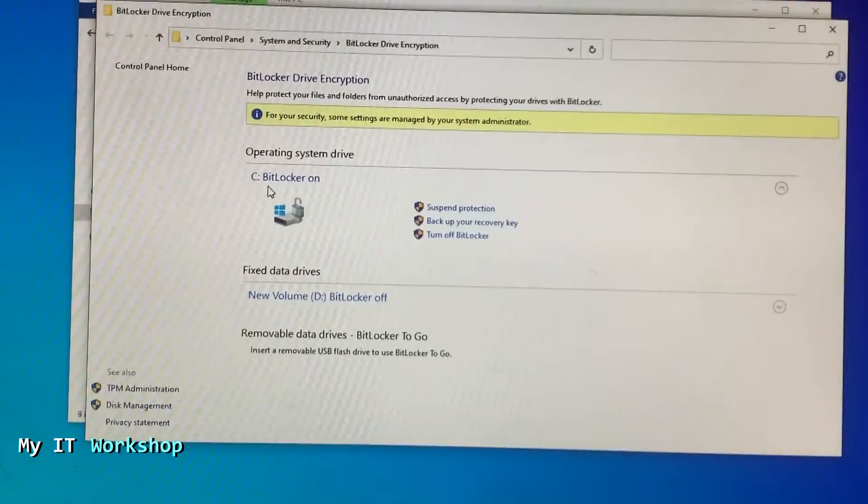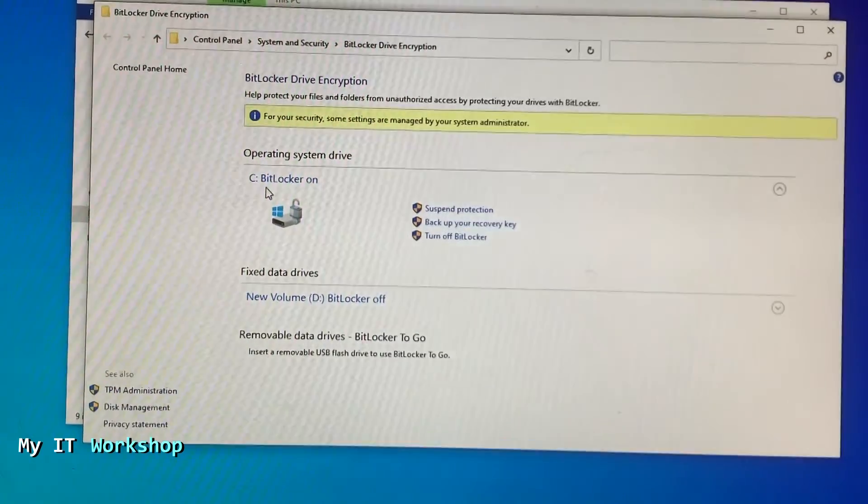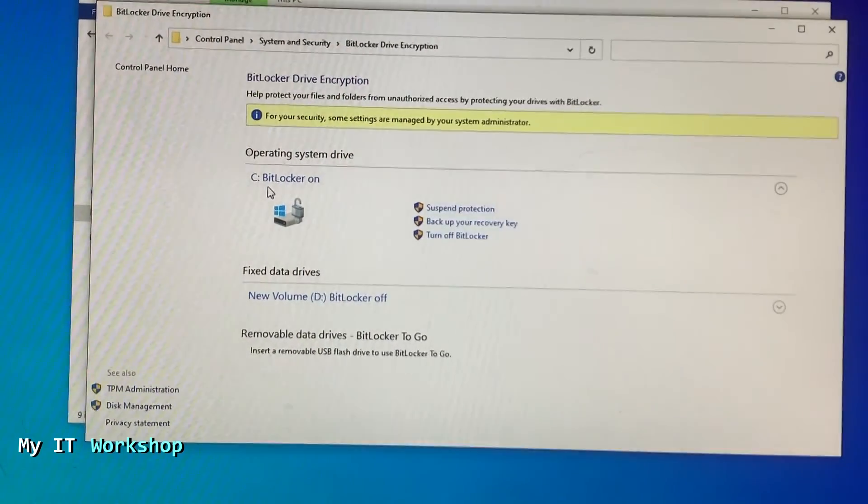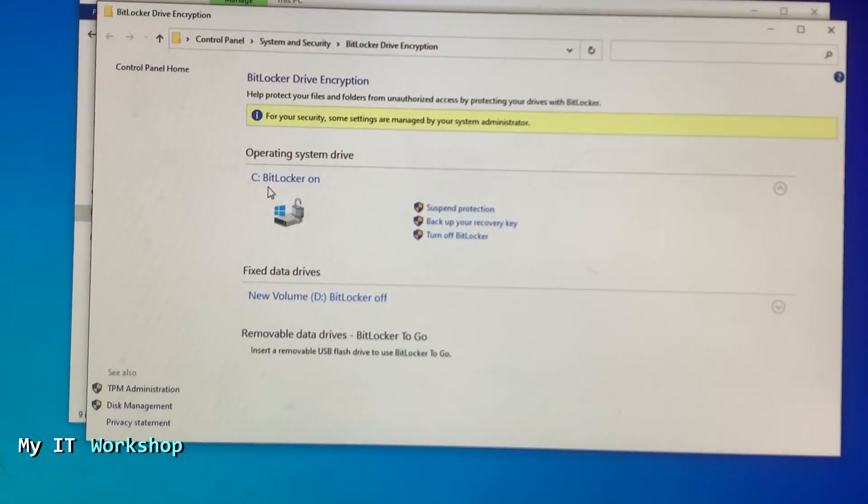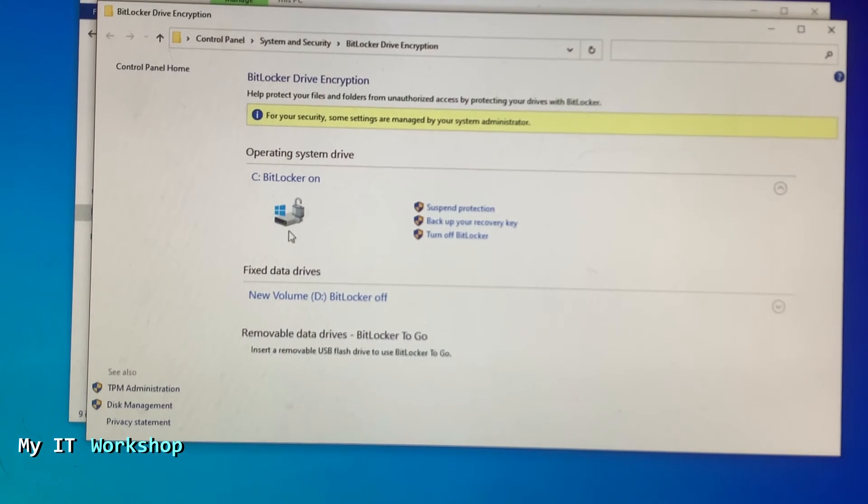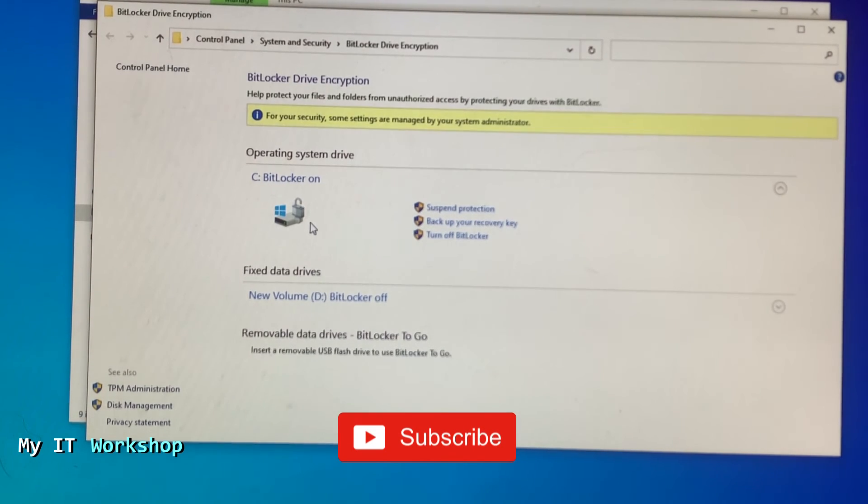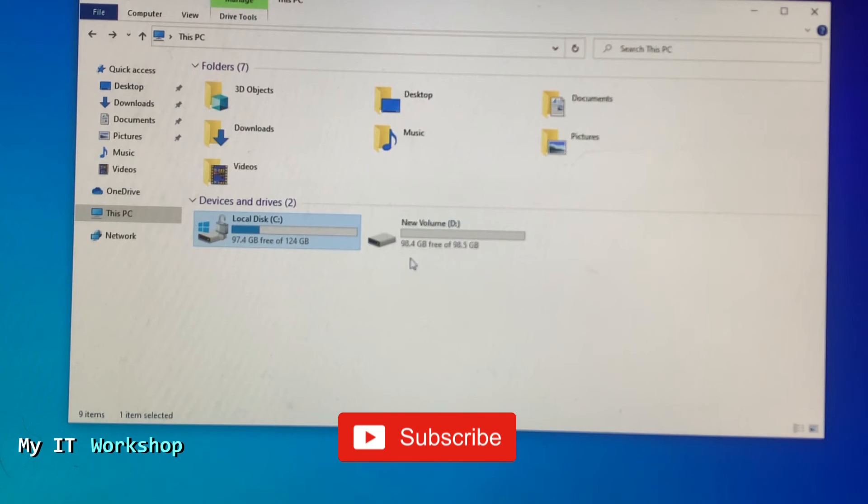On the right you can see Suspend Protection, Backup Your Recovery Key which we have done, or Turn Off BitLocker. So this is finished. I'm going to close it.